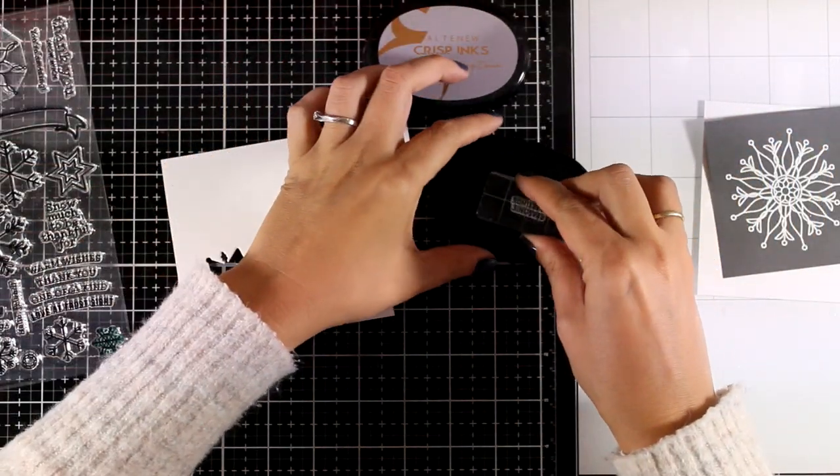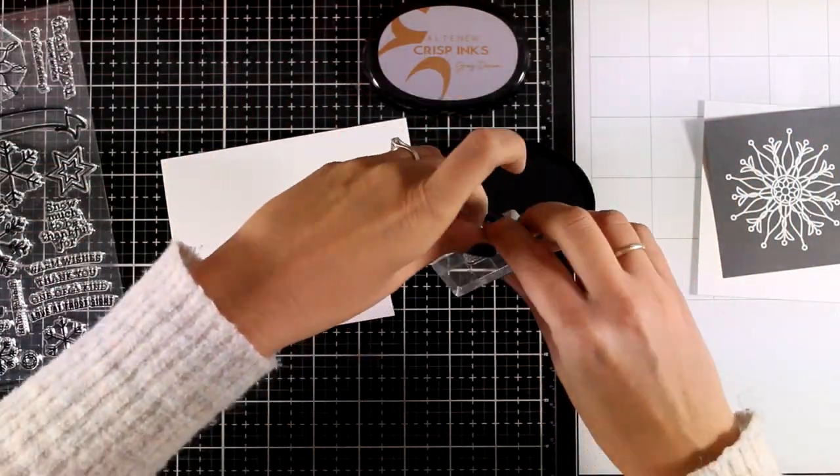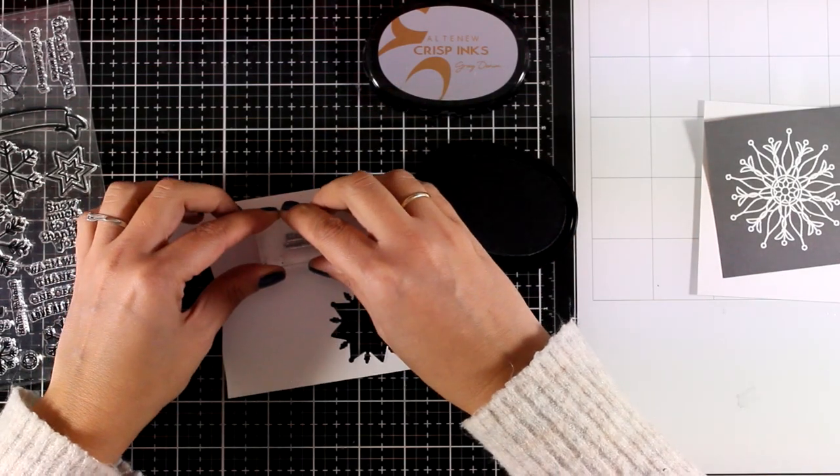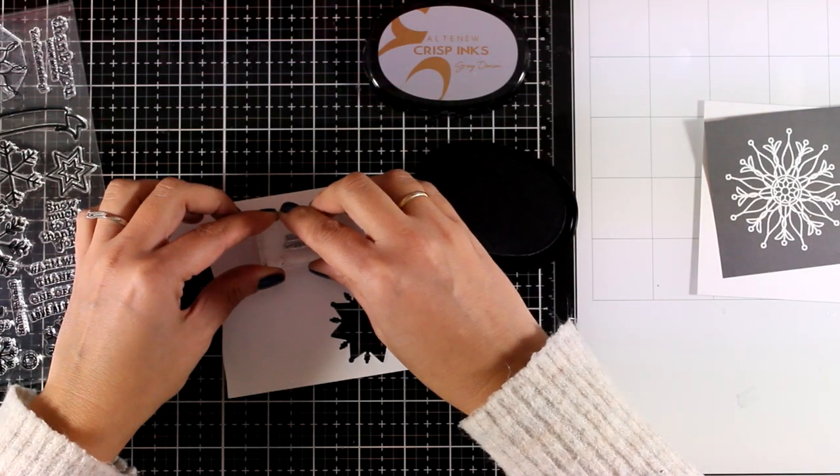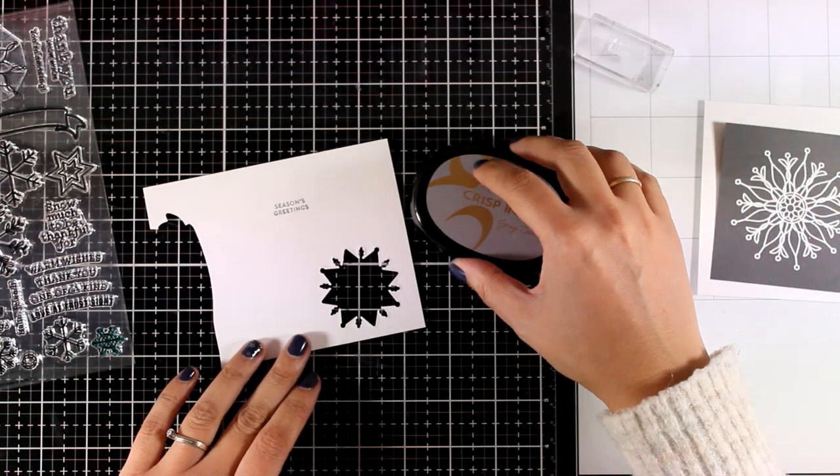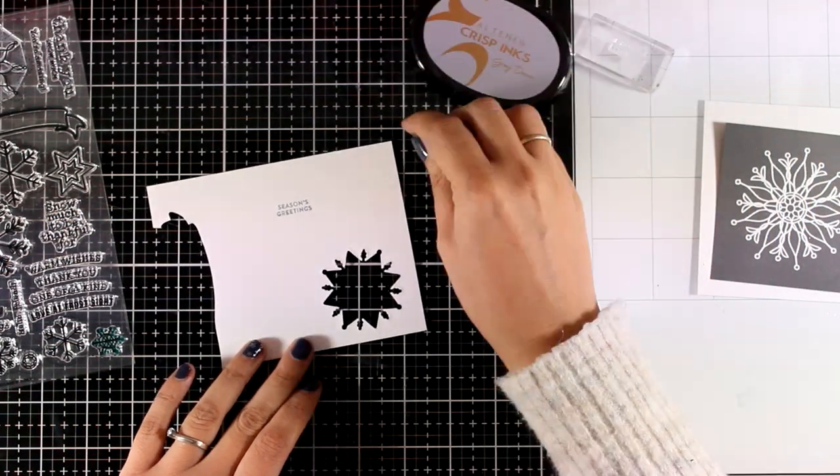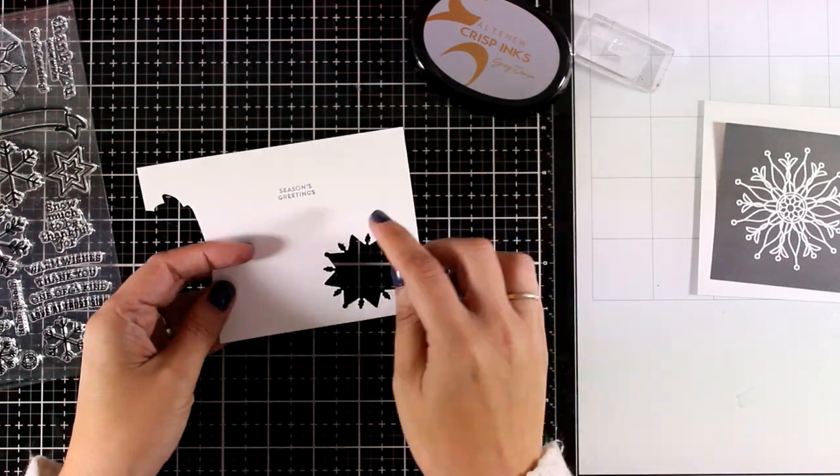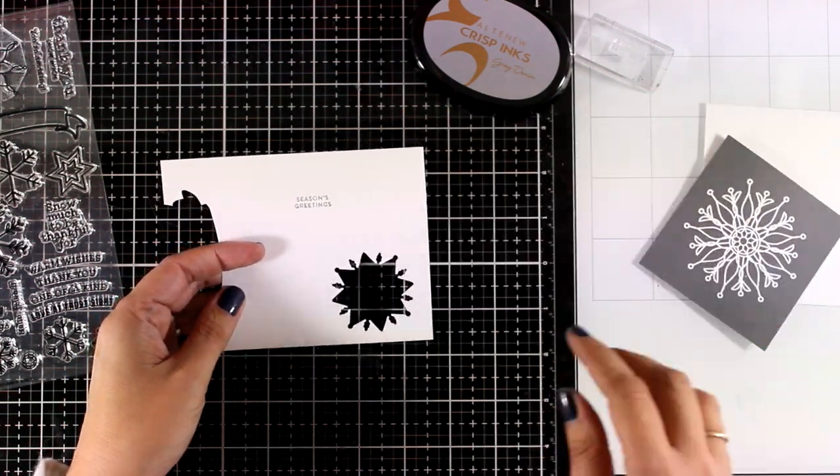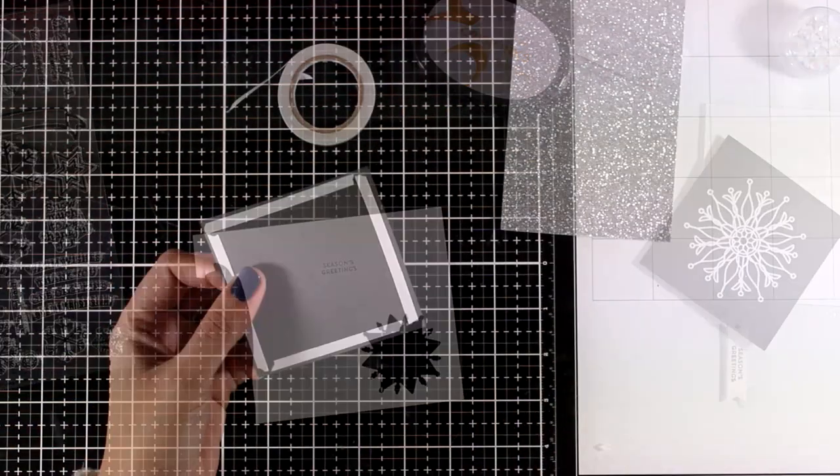For the sentiment I went with season's greetings. And I'm stamping that with grey ink. This is a new ink by Altenew. And it is called grey denim. And it matches perfectly with my cardstock.